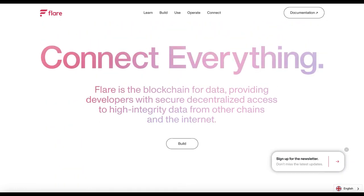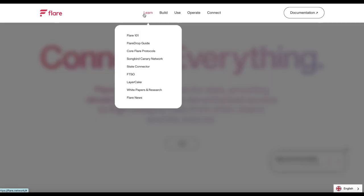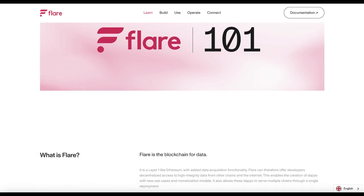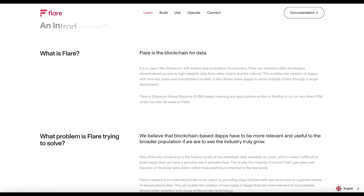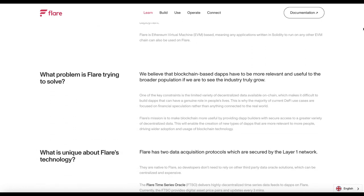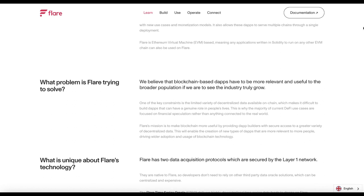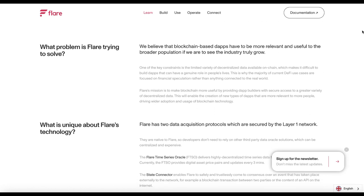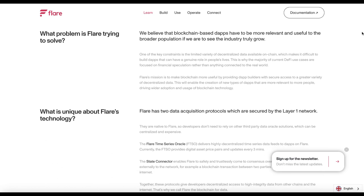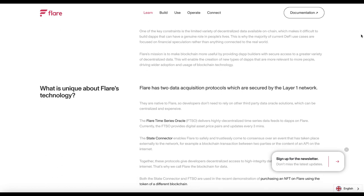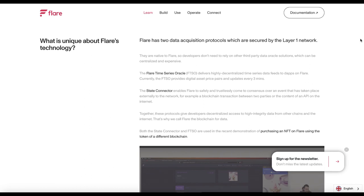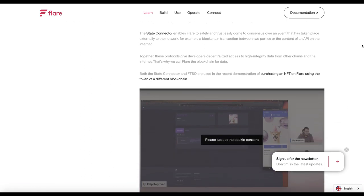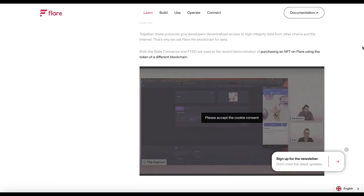EVM capabilities, which means that developers can use existing Ethereum tools and resources to build dApps on Flare. This makes it easy for developers to integrate and migrate their existing Ethereum dApps to Flare or build new dApps from scratch.